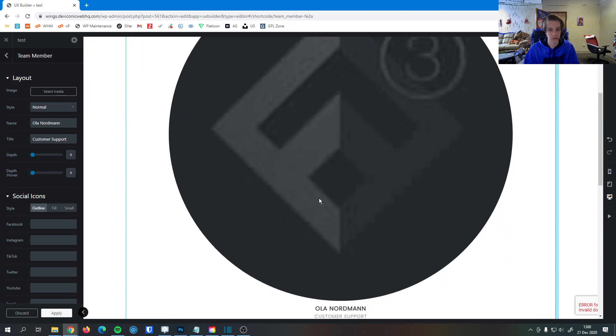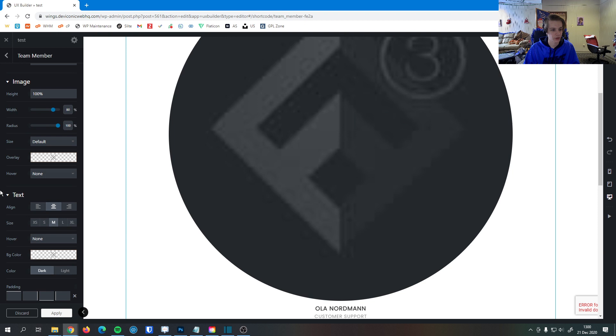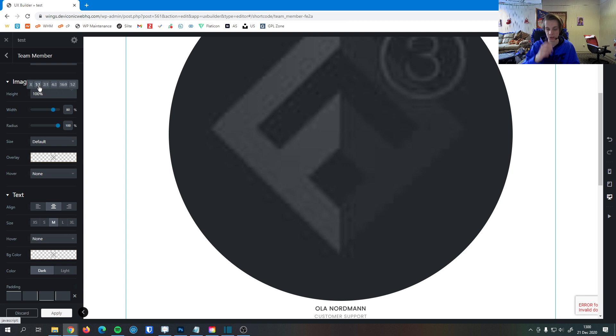You can see it defaults to a pretty large image here. That's the first thing I'm going to change. So I'm going to scroll down here. We usually like to set the image to one by one, which means it's a perfect square because most profile pictures are a perfect square.